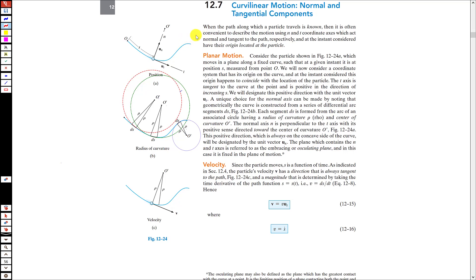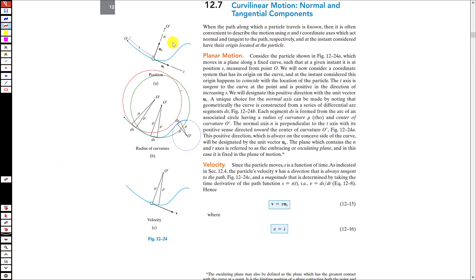We define two axes which are perpendicular to each other. The direction of the t-axis is always tangent to the path at that particular instant. The direction of the normal axis is always perpendicular to the t-axis, and the normal axis always points towards the center of the circle formed by that portion of the path at that instant. The unit vectors ut and un act along the t-axis and normal axis respectively.